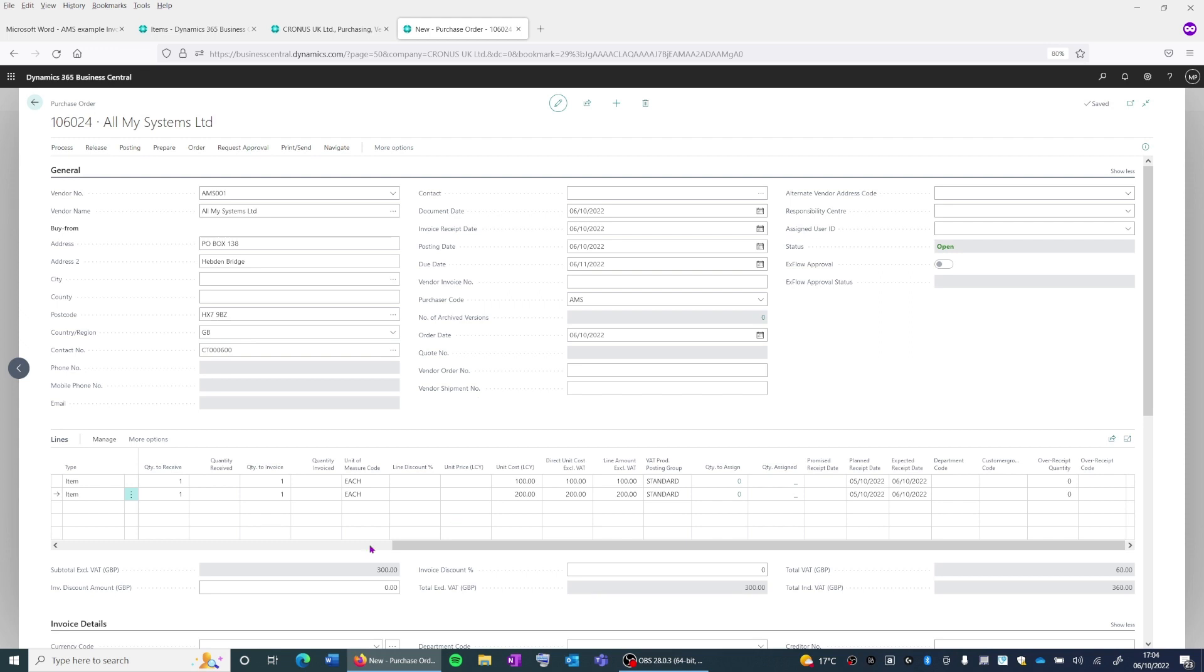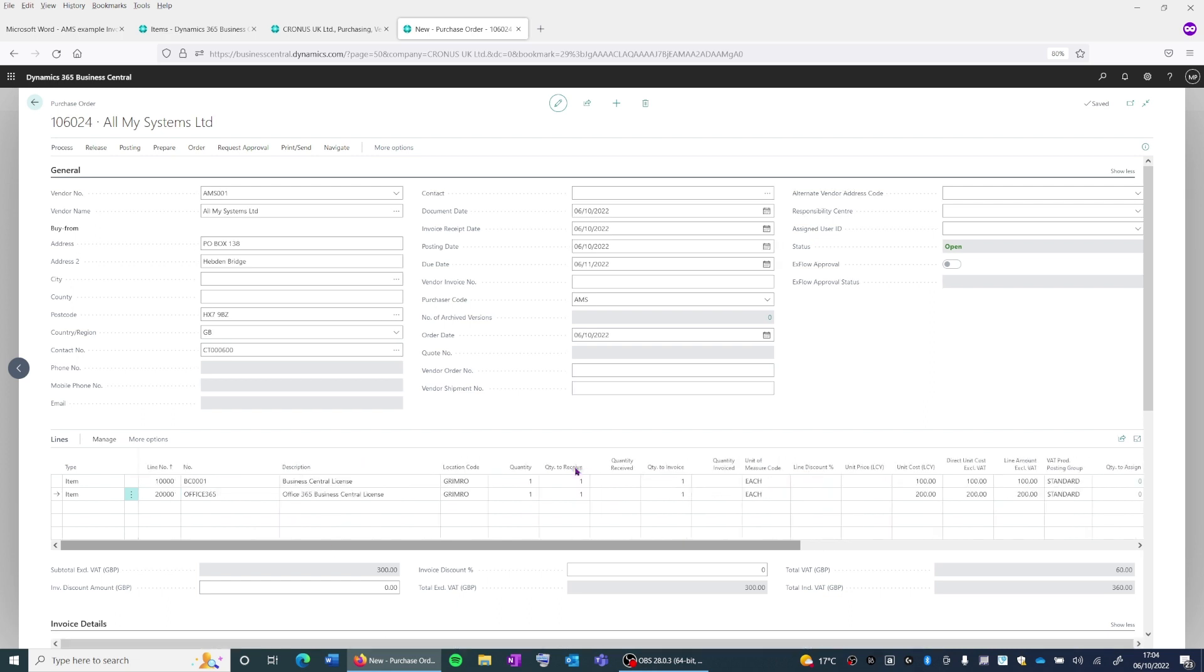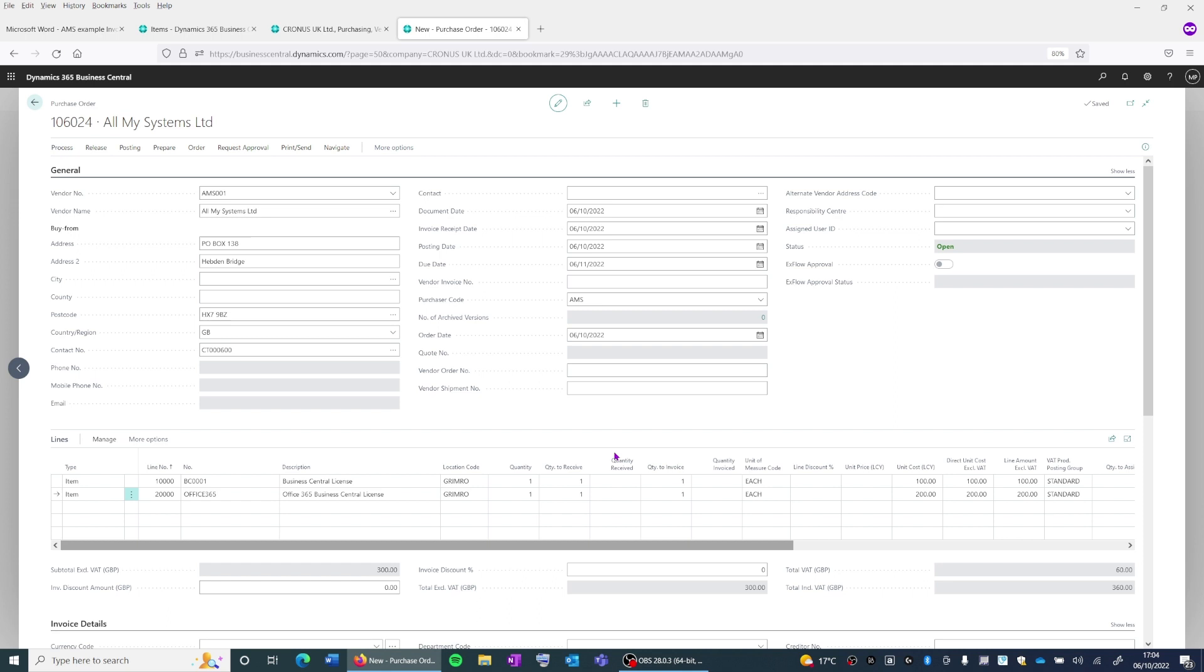So as you can see, when we look at the quantity, we still have the quantity to receive showing us one, and we've got received quantity here showing us blank.